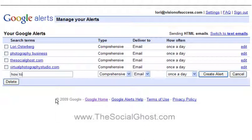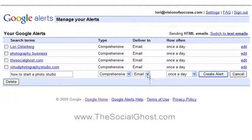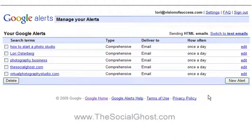One phrase I've been noticing quite a bit lately is 'how to start a photo studio,' so we're going to put that out there to see what kind of content is coming through. I like to leave it set to comprehensive and prefer email delivery once a day. Go ahead and create your alert, and that's how easy it is. Now once a day, if anything is being said using that key search term, I'll be notified. Google Alerts is a great way of finding content directed right to your email, making you the authority and resource for what's happening in your particular industry.